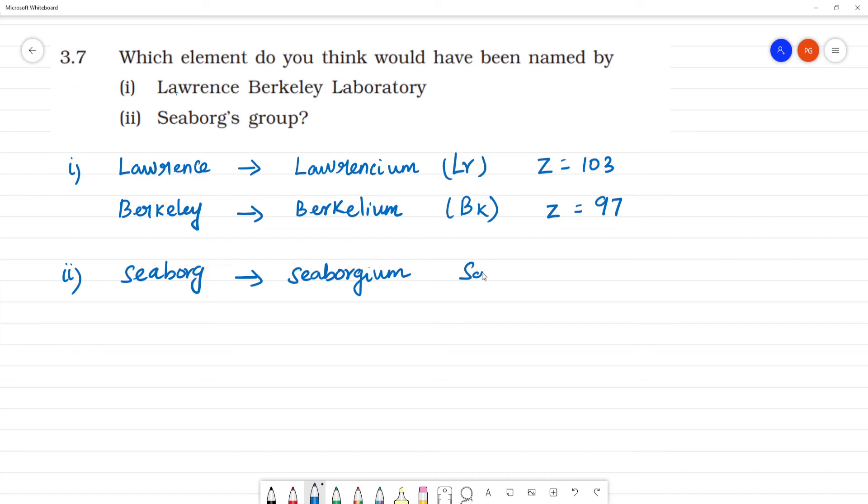The symbol is Sg and the atomic number is 106. Based on this, they named these elements.